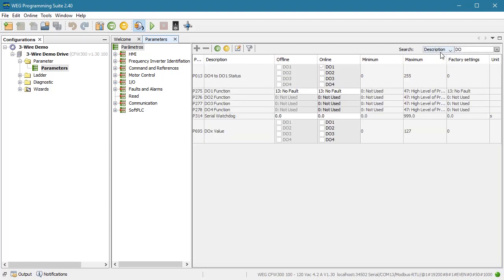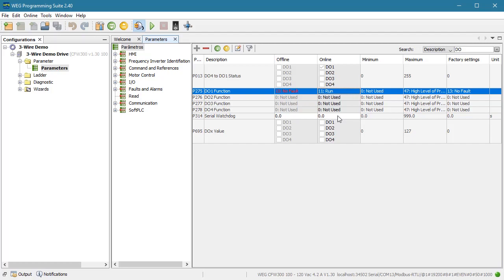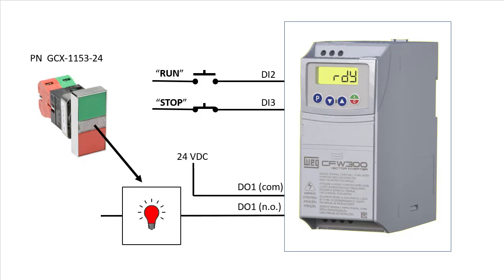I'll just search on digital output and change DO1's function to run. That just indicates the run status of the drive. I wired the drive's digital relay output normally open contact like this to the indicator in the switch.